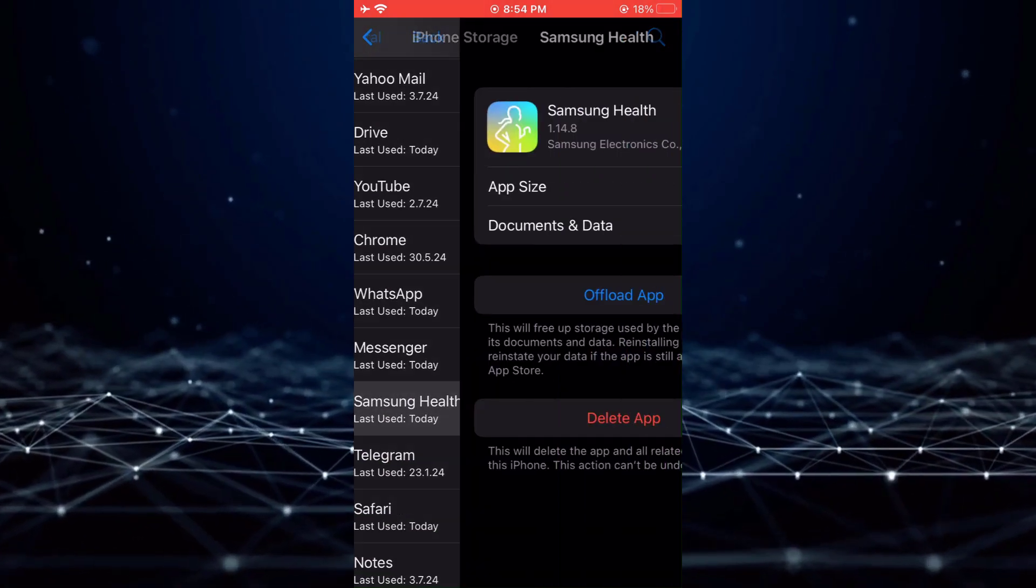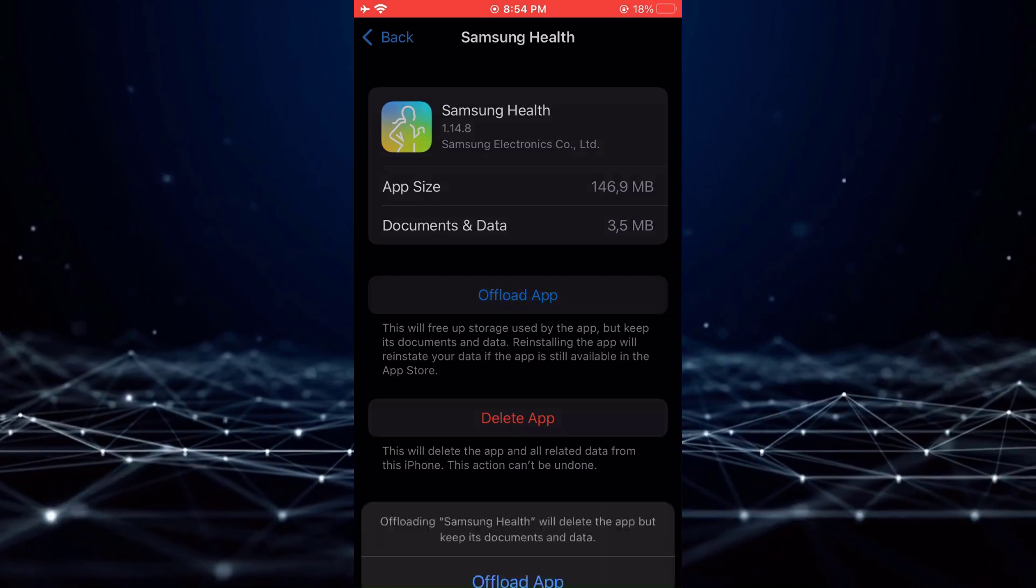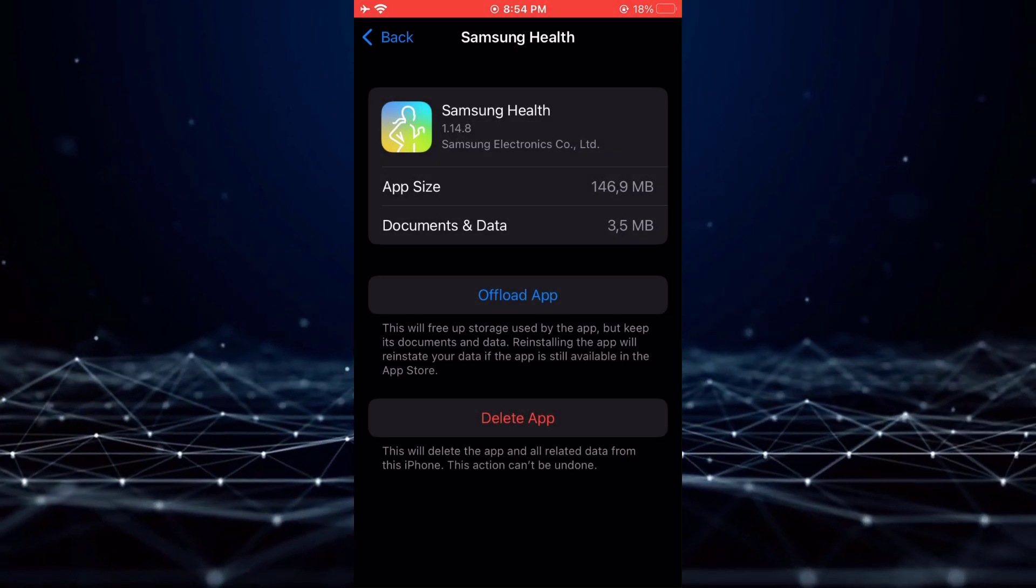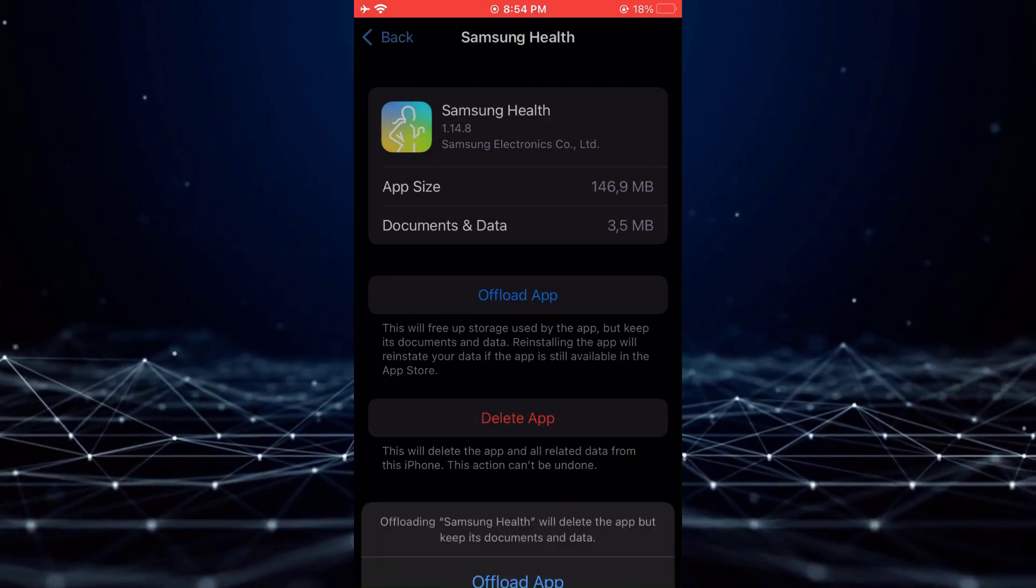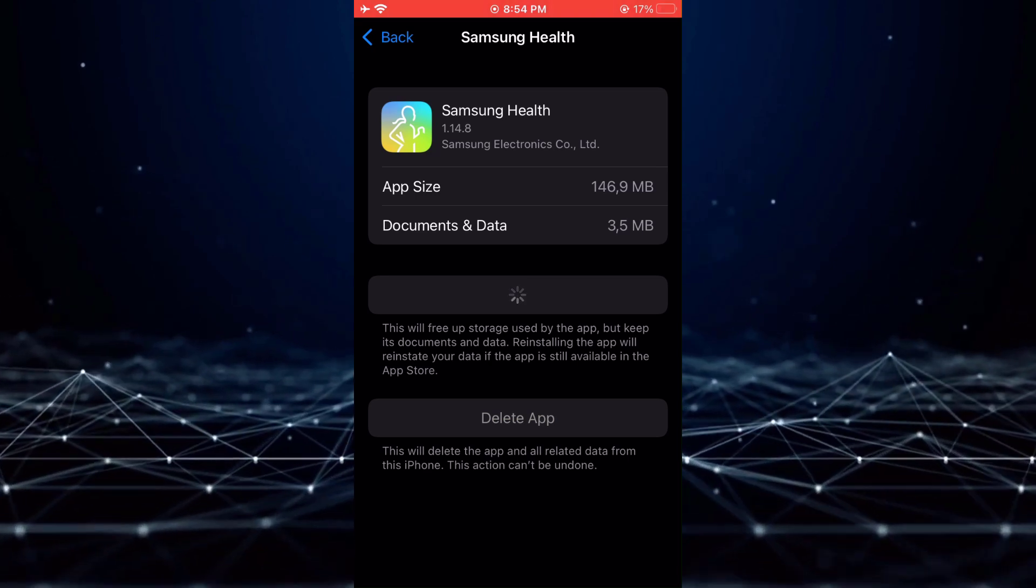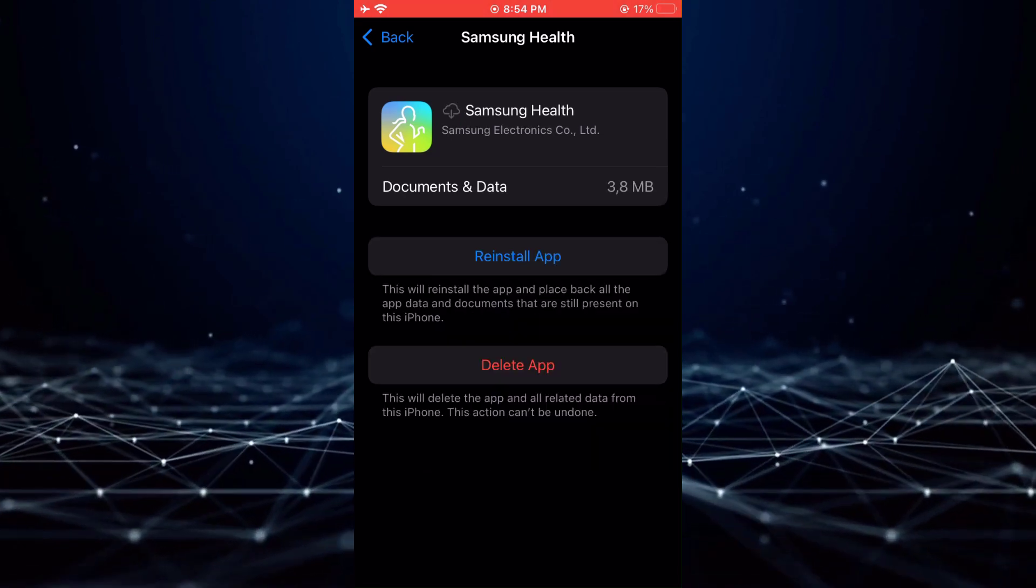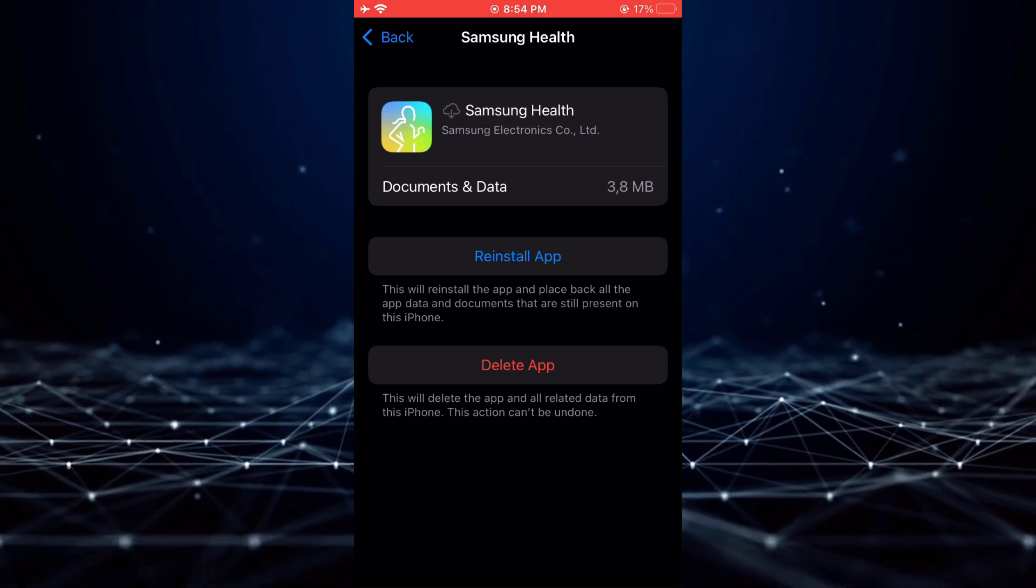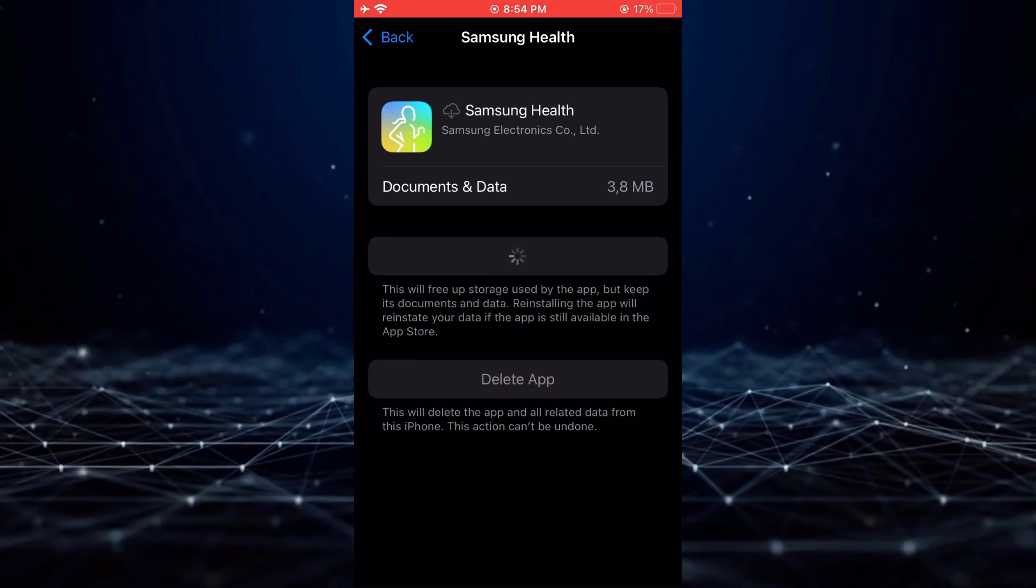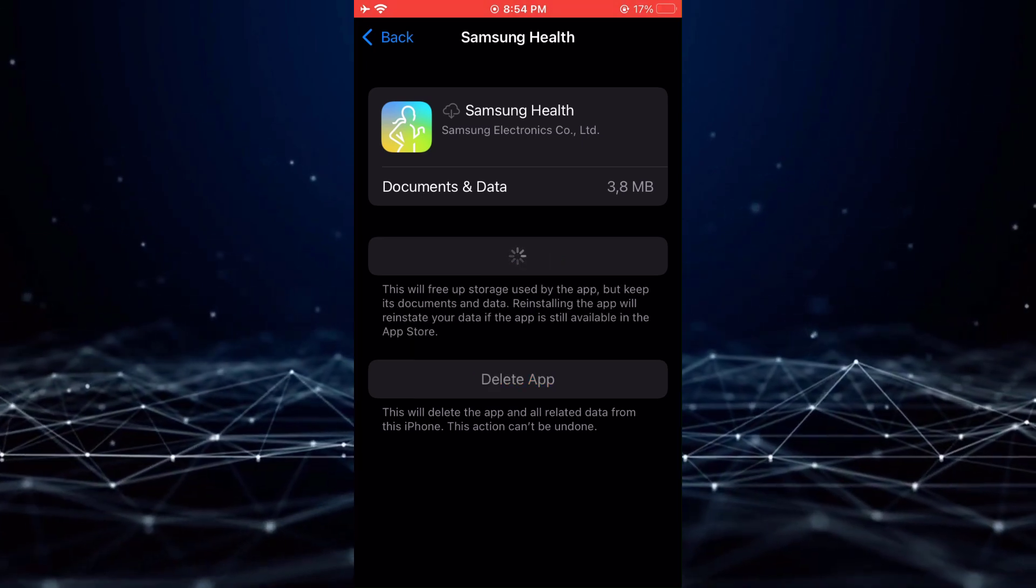Once you have found it, tap on Offload app and then reinstall. This process will clear the cache and storage of the application.